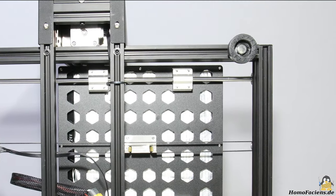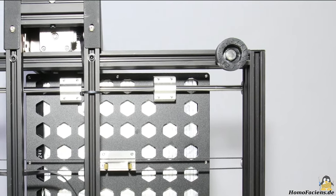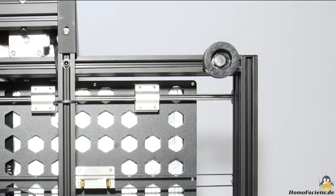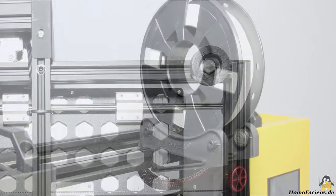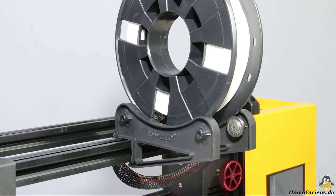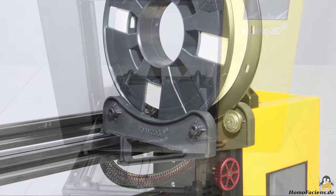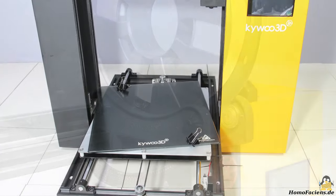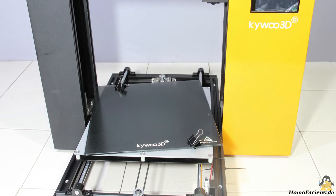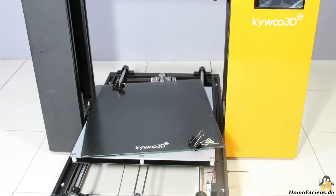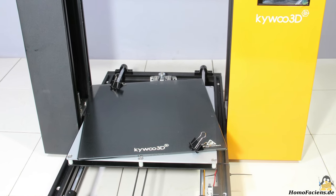After installing the adjustable front stands, the filament holder, and the glass plate on the print bed, it is all done.